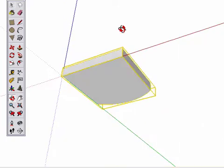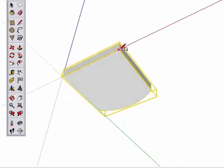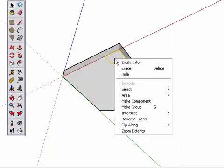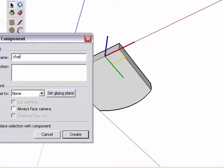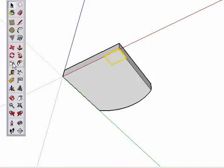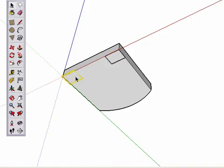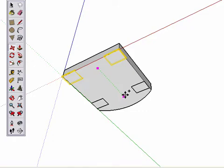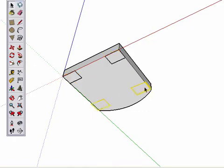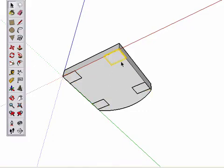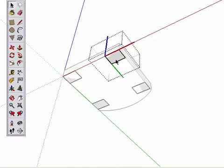Now looking underneath, I'll draw one rectangle, select it, and turn it into a component, calling it Chair Leg. I can then easily copy this rectangle around, and when I open this component to work on it, pulling the leg down pulls all the legs down.